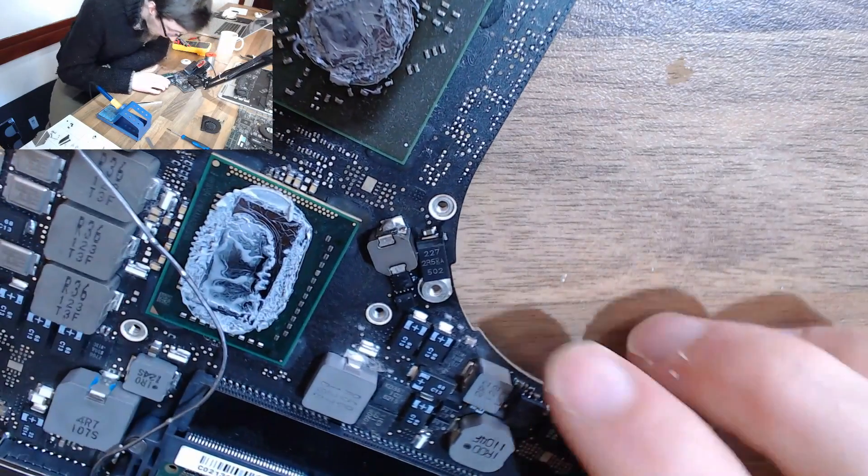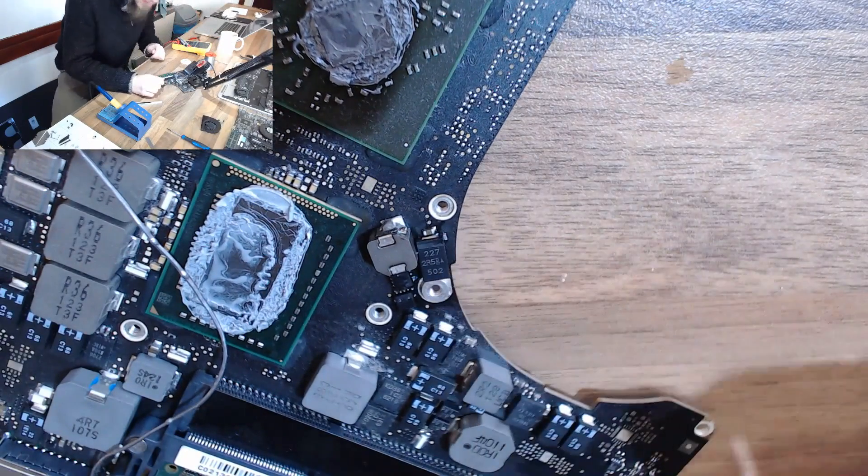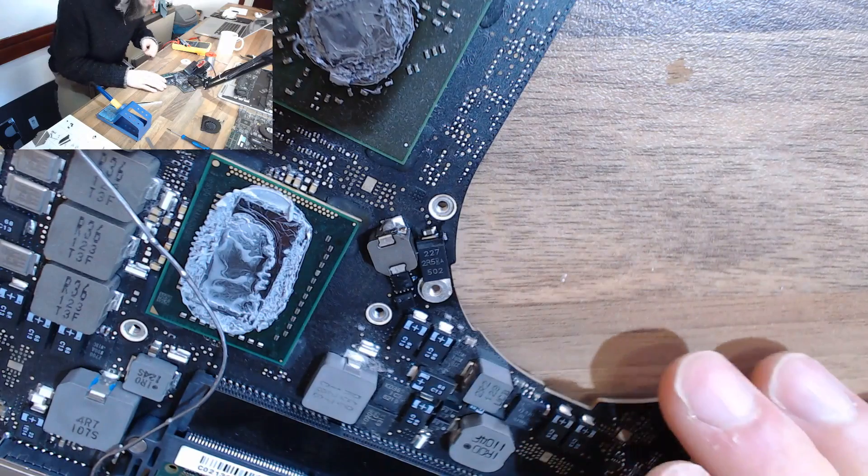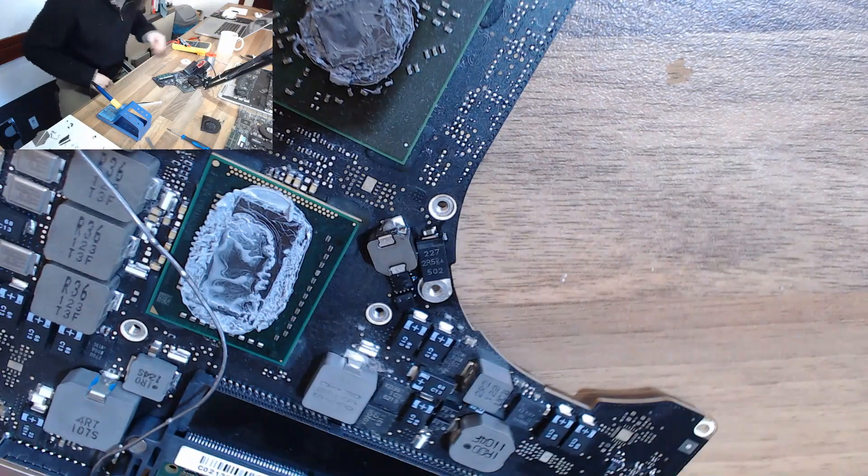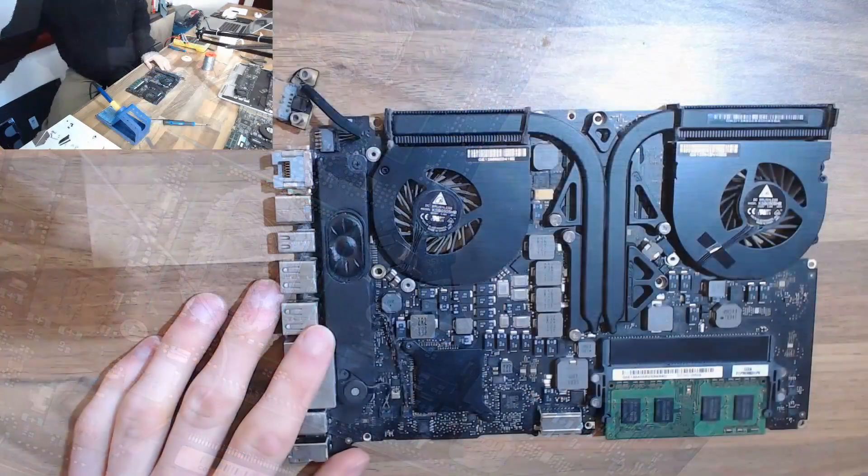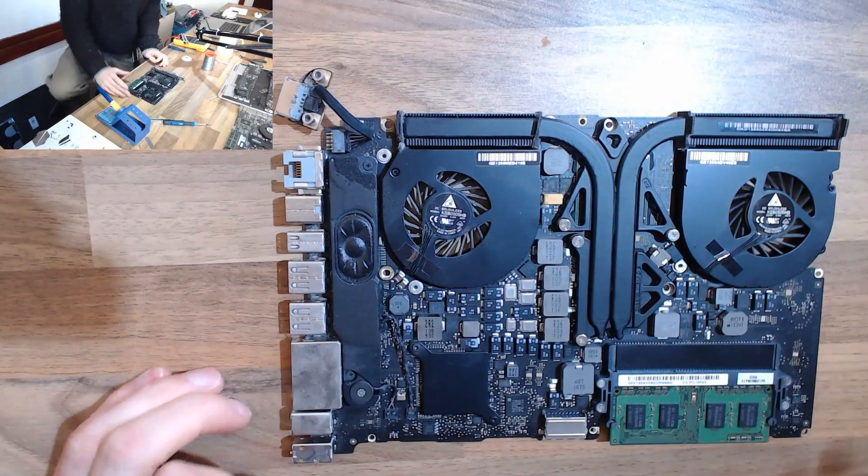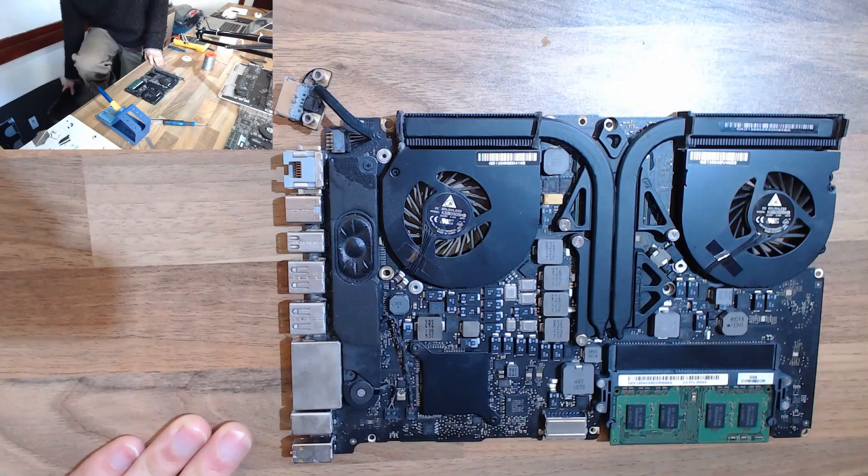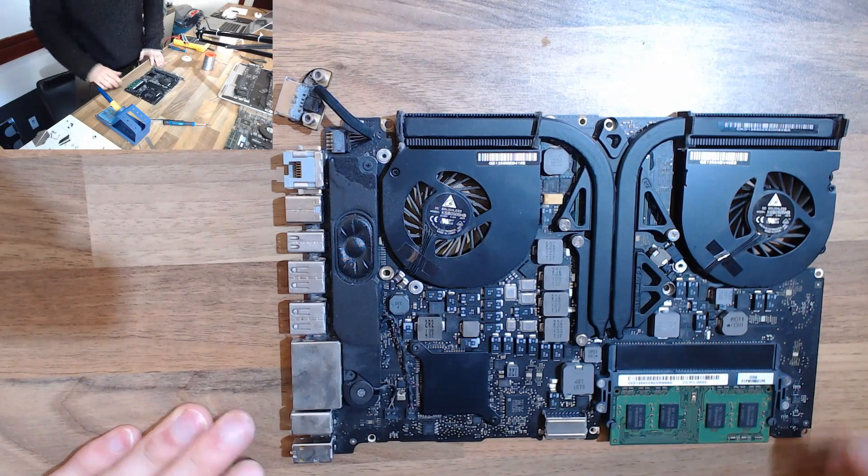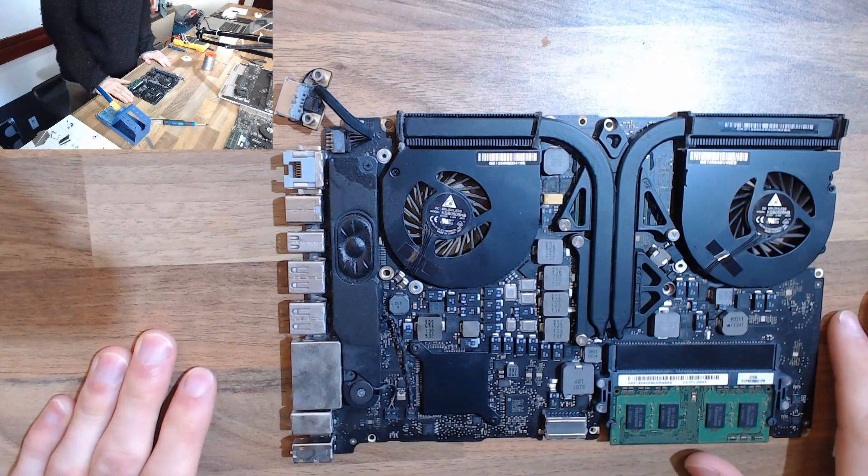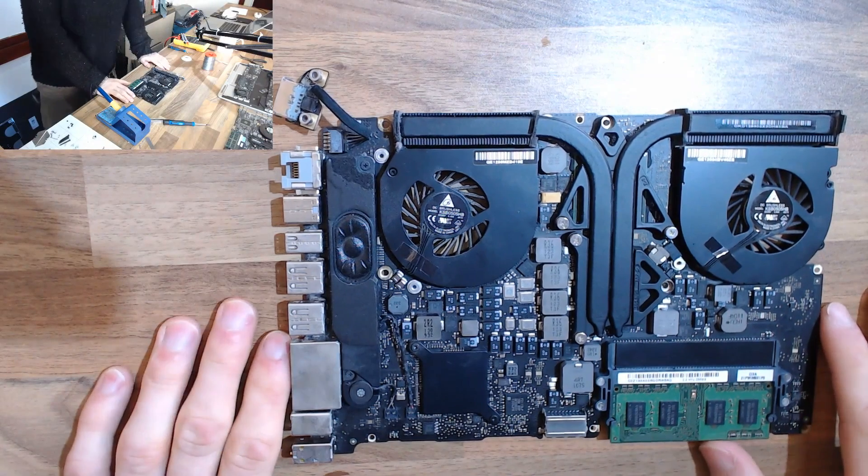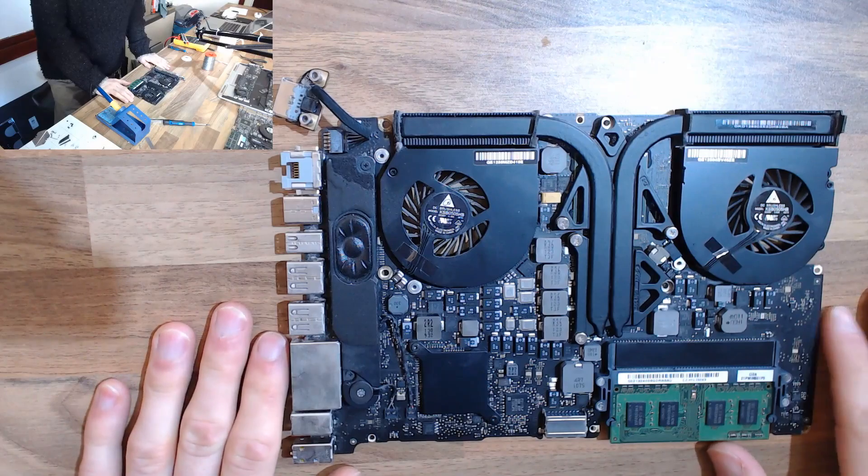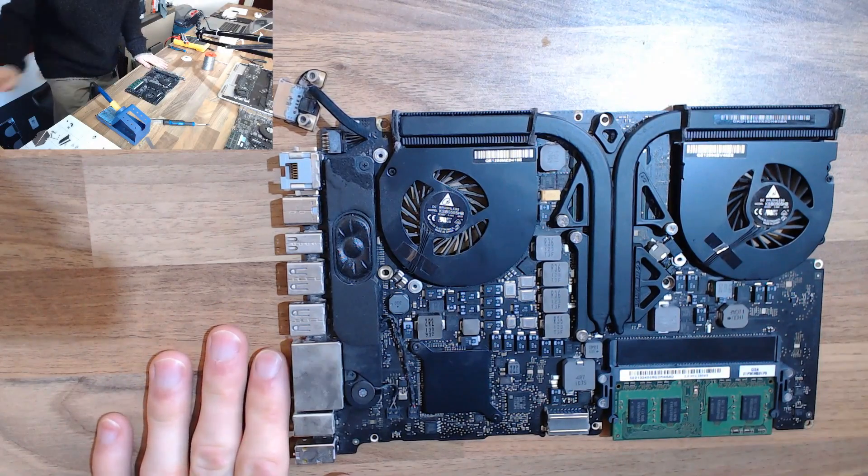There's our new capacitor. Hopefully it still works. We're now going to get this thing connected up to a screen and see if we get display output and see if we can get through our tests through the Apple Service Diagnostics.